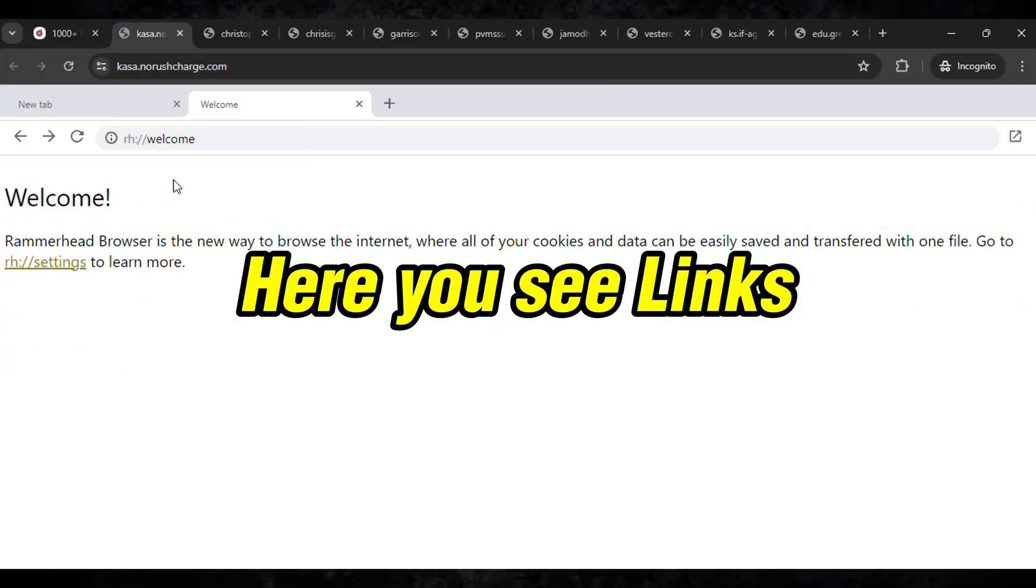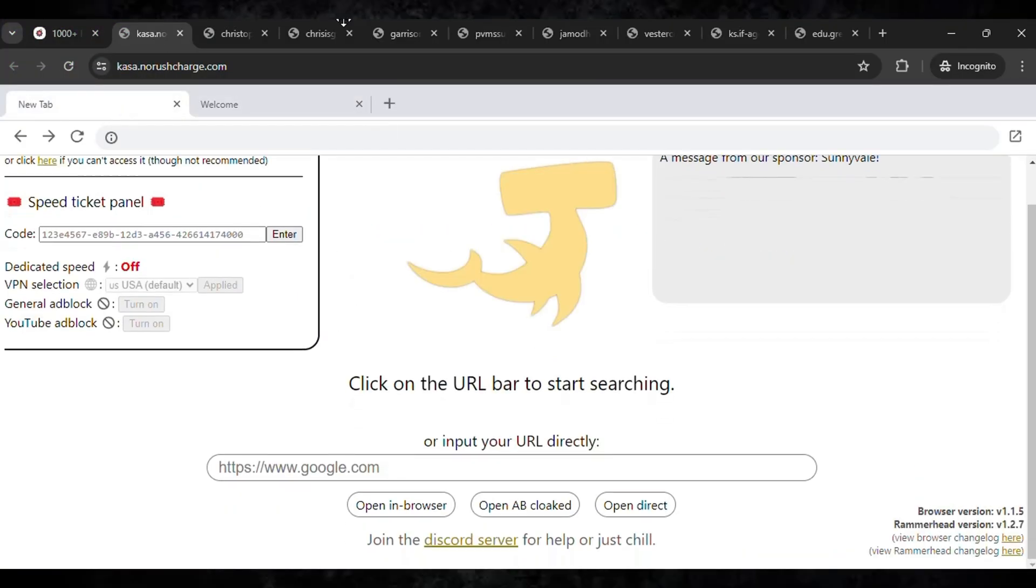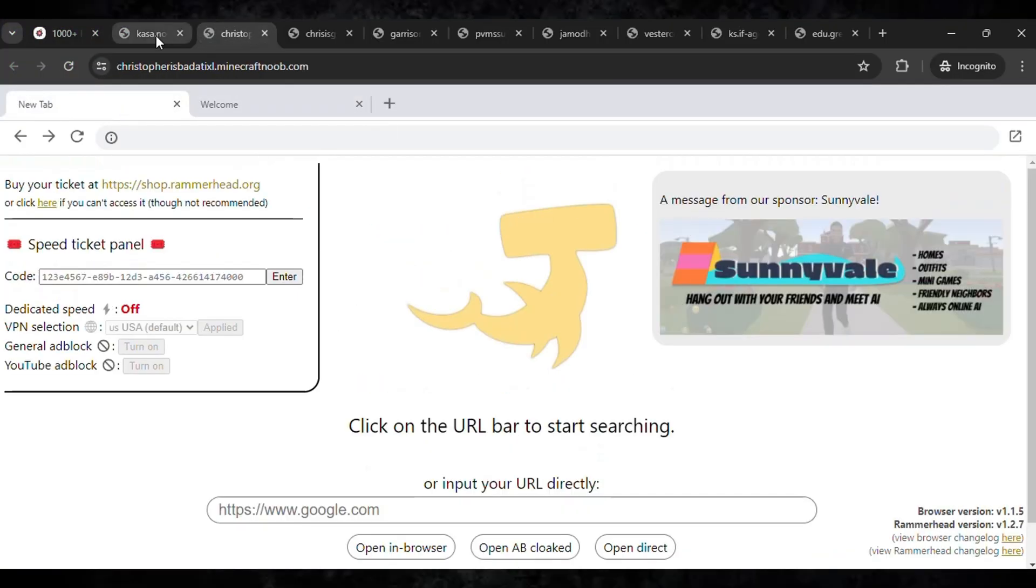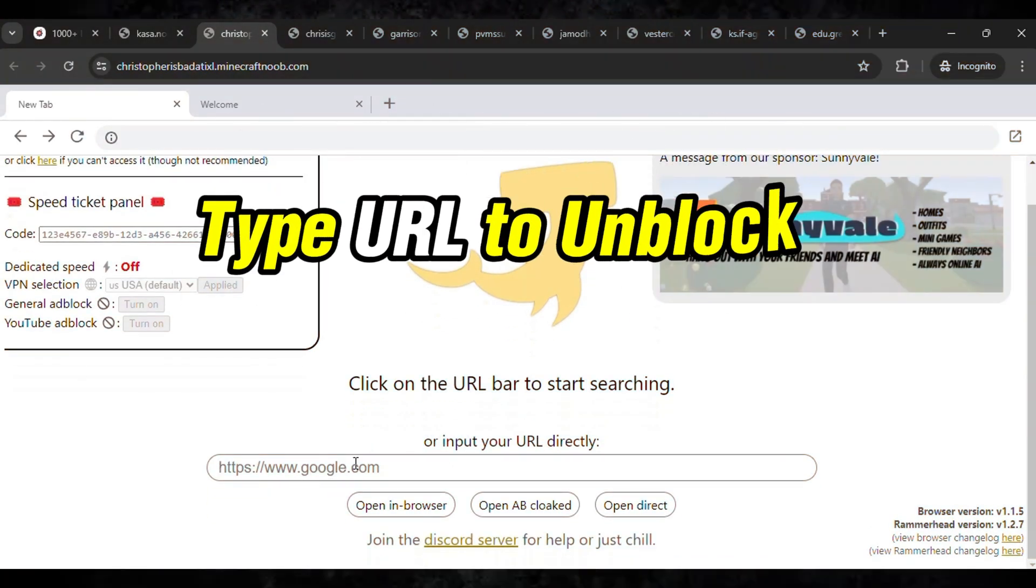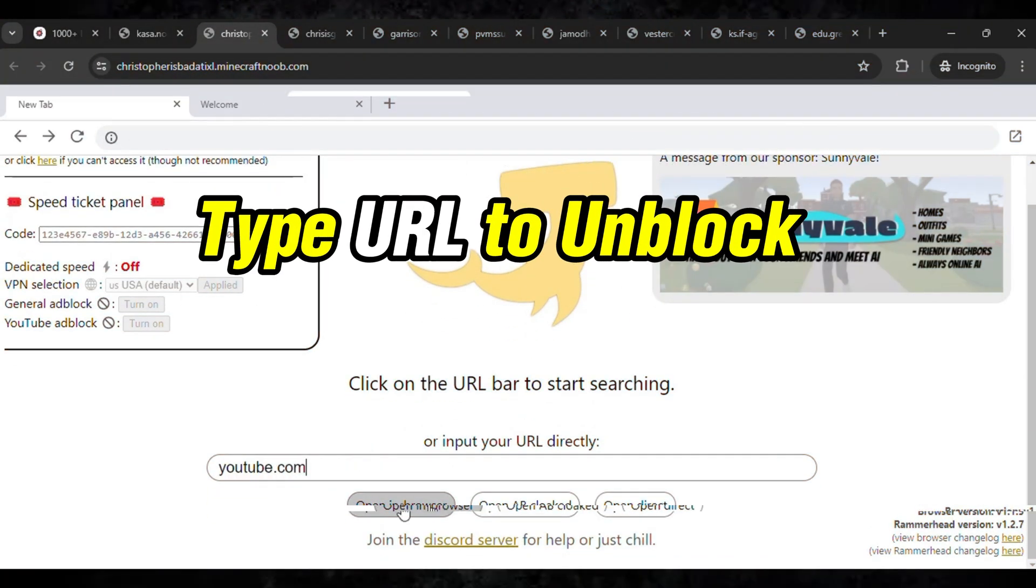Here you can see you need to type the URL that you'd like to unblock. So let me unlock YouTube. Then here you can click and open in the browser, then wait for it to load. Within some seconds it will get unlocked in your school Chromebook.